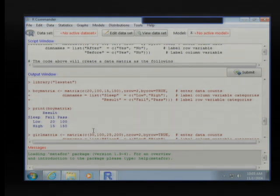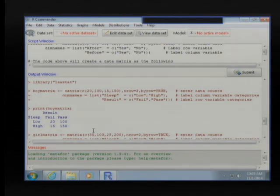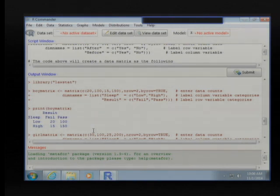Most people will use logistic regression as an easier way to handle this. But if somebody asks you or you happen to have this simple case, the Mantel-Haenszel method is an option. R Commander doesn't have it built in, so you have to use the code with those packages.